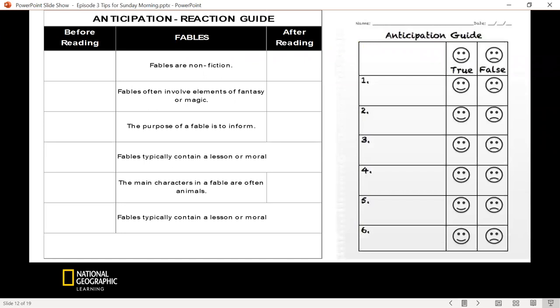Here's an example of a reading lesson where students are learning about fables — a teacher used this in one of the schools I worked in. You see the before and after reading columns, and you can differentiate for students who have difficulty with reading by having them simply answer true or false.